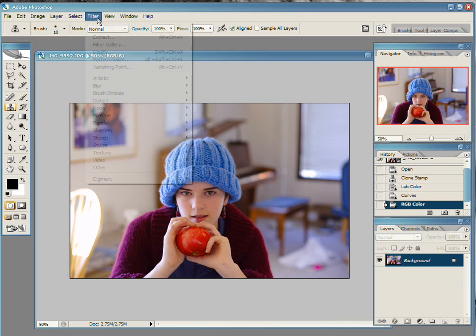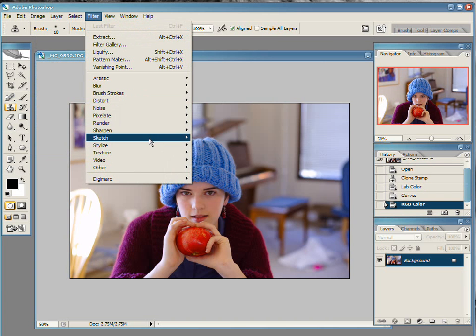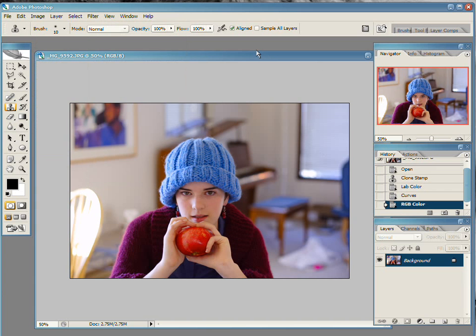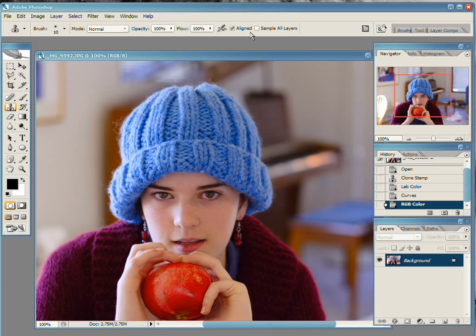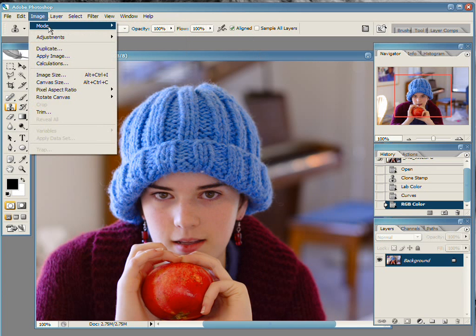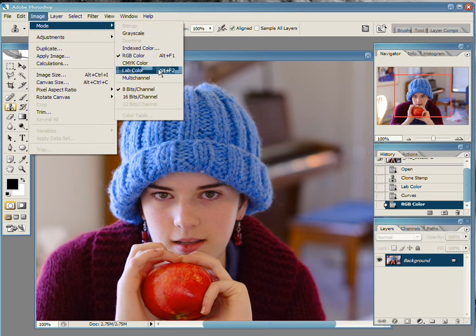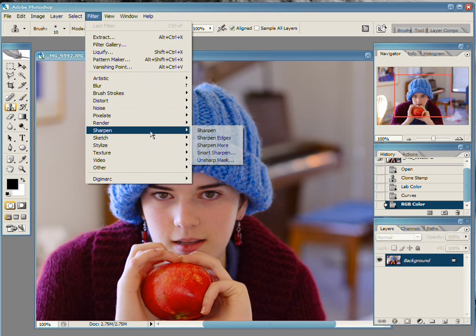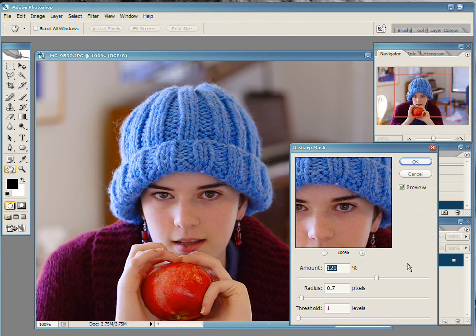And then, step two is usually to sharpen the image. You should probably be looking at your image at a hundred percent. Control-alt-zero is the shortcut for viewing your image at a hundred percent. So then go into Filter, Sharpen, and Unsharpen Mask.